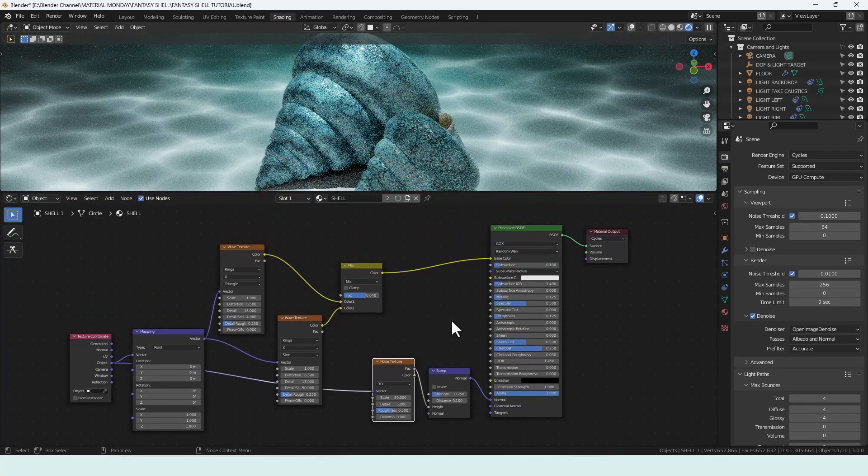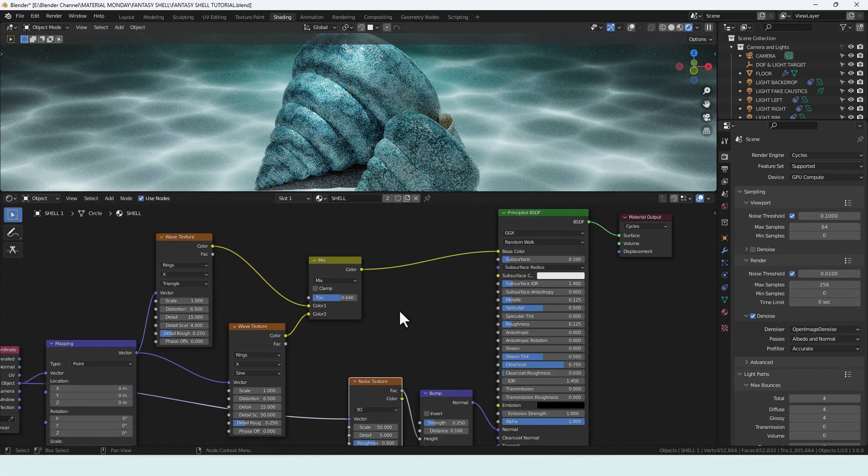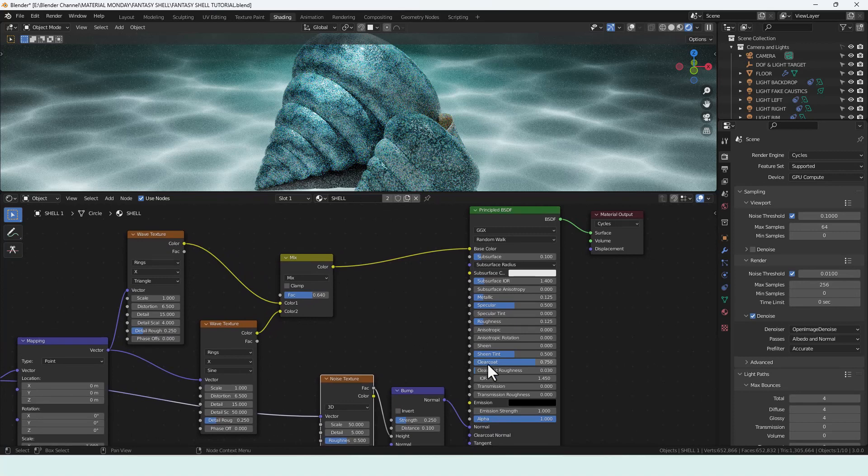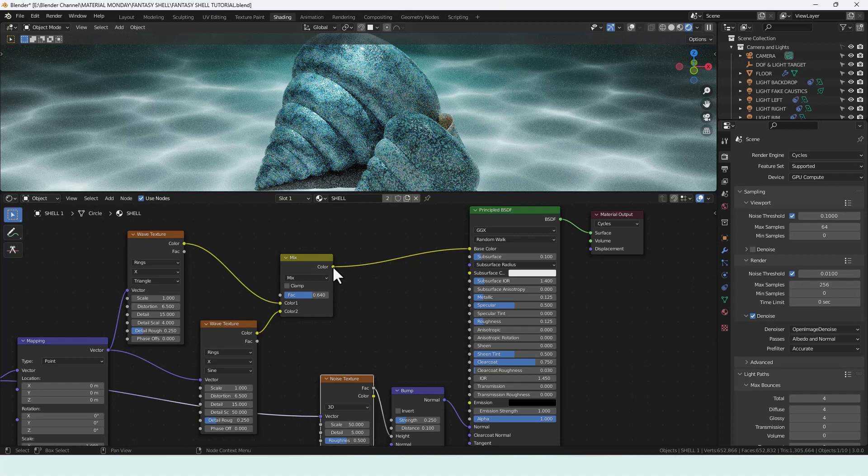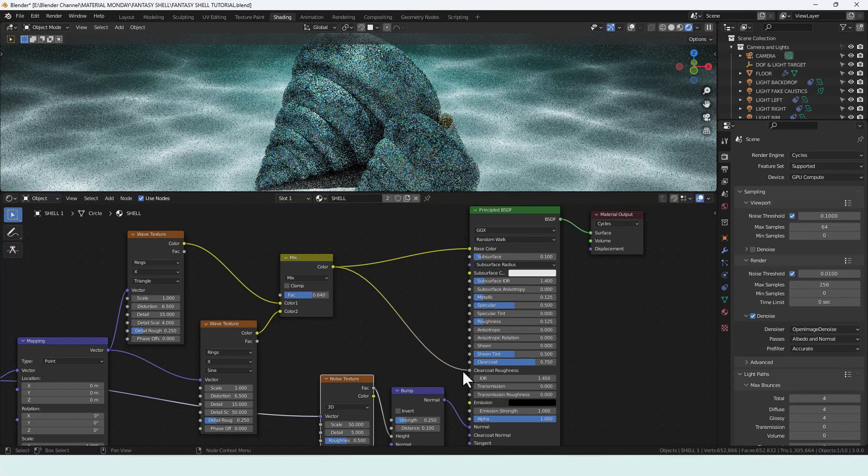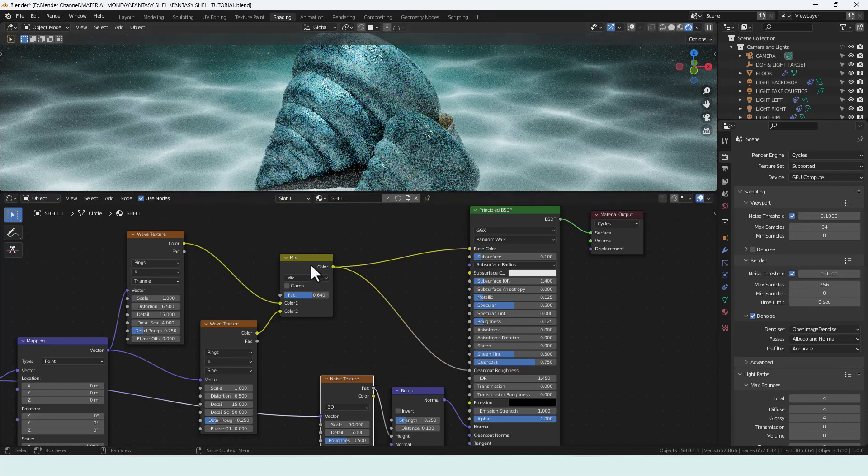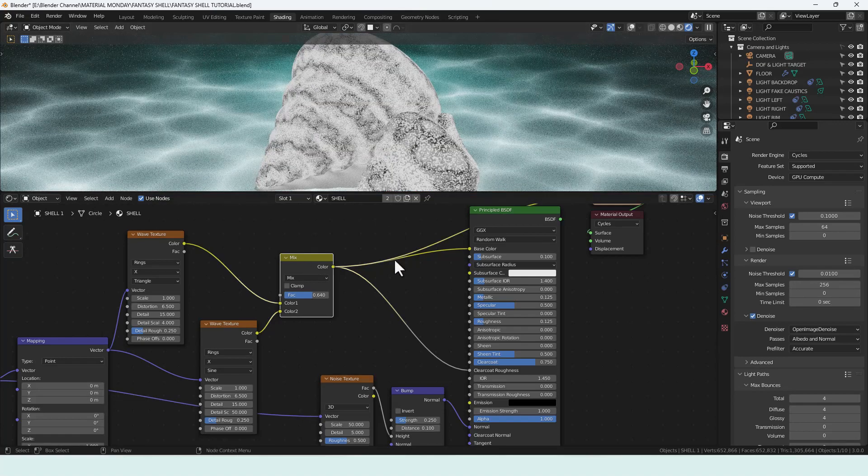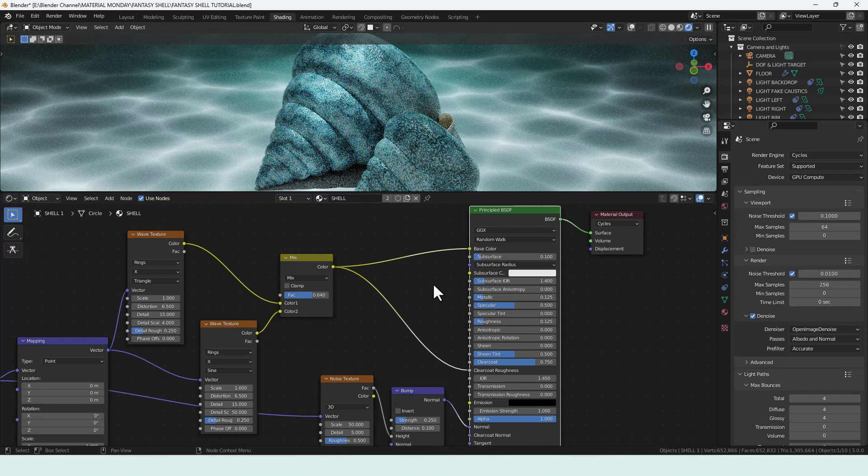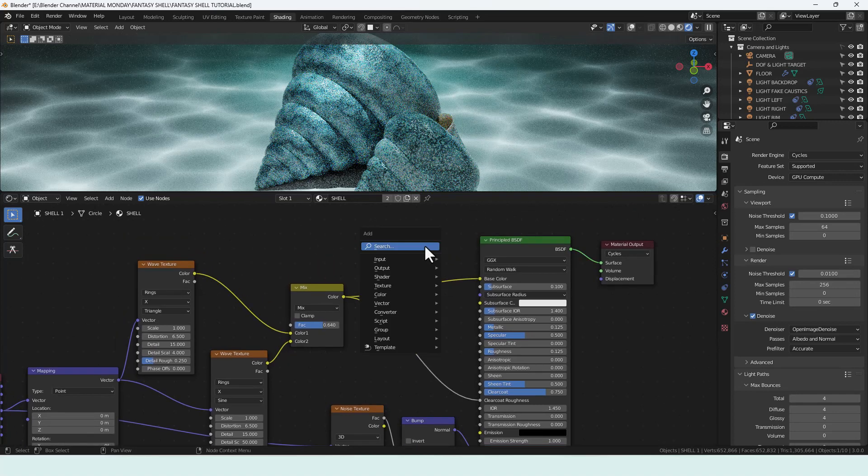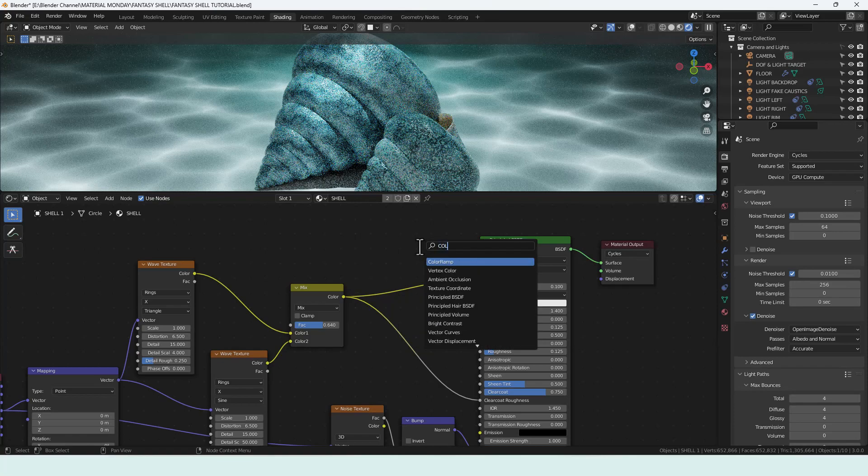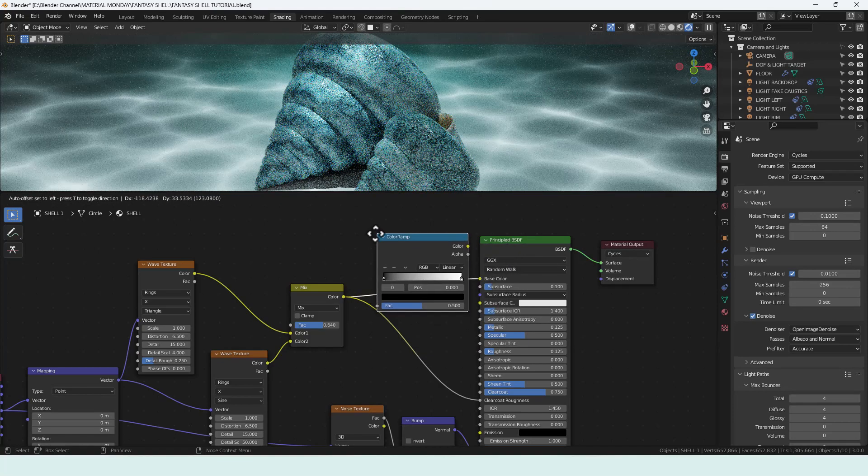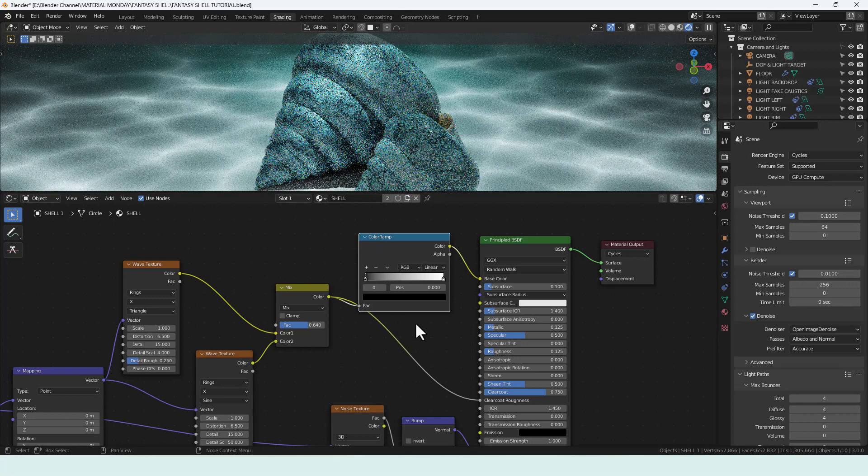Now then where are we. This mix node I also want to plug into the clear coat roughness because at the moment the clear coat is kind of a very clear overlay but it might actually look more like a sprayed on lacquer. But this way I can decrease the roughness in areas based on this. Now then what else did we have. Oh yes let's add some color so let's add a color ramp in between the mix RGB and the principled BSDF.